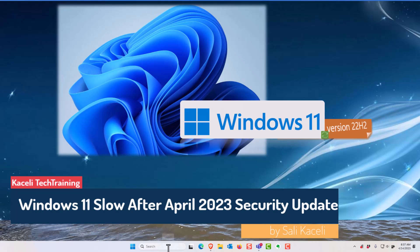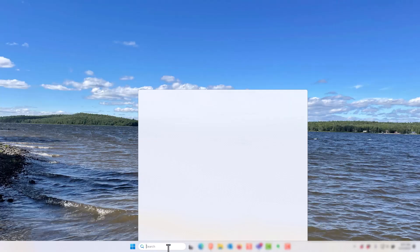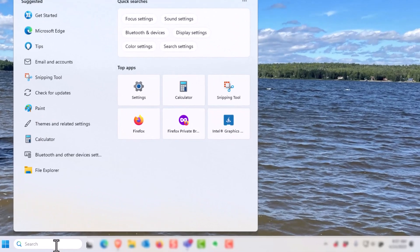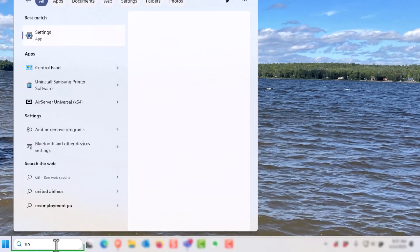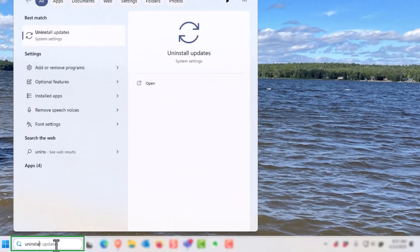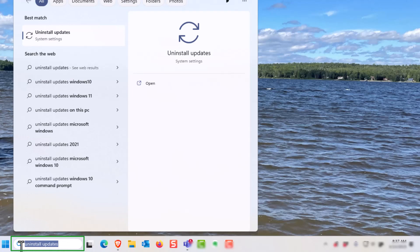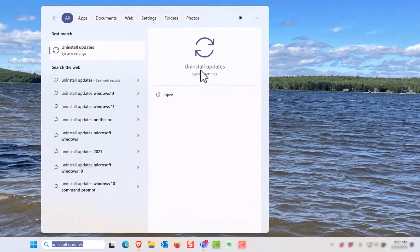In April 2023, there was a security update that caused slowdown in the computer. To remove it, go to the search box in Windows in the taskbar and then type uninstall updates.